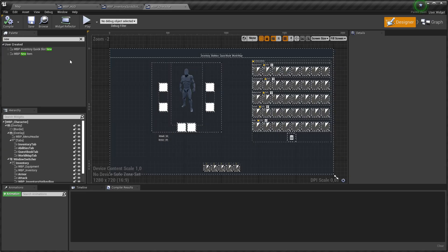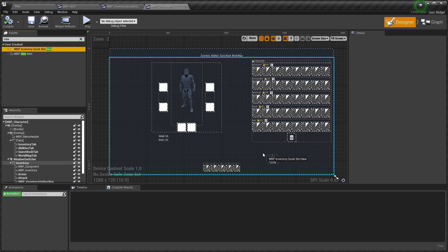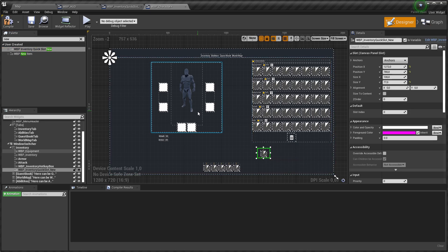We also need to place quick slots in character window, since when we open character window HUD is hidden.